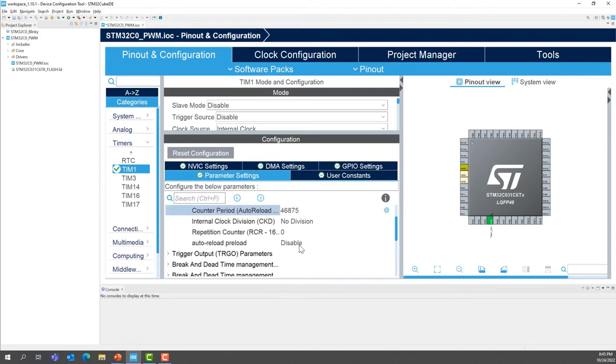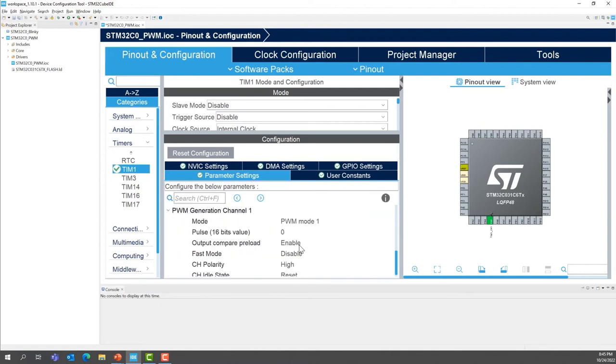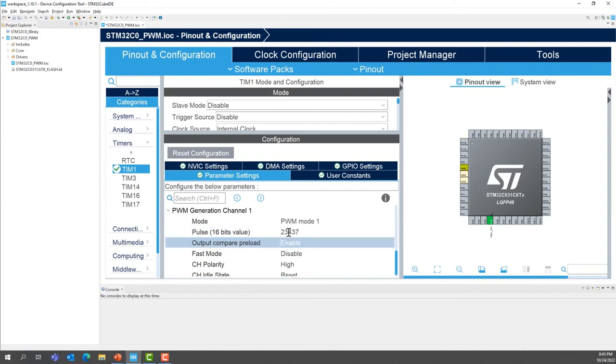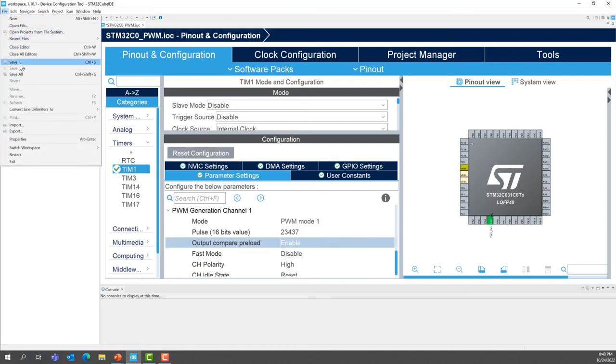Enter, and now scroll down to the PWM generation channel1. We want to set the pulse to 23,437. Perfect. So we have finished our configuration. Now we can save our project. So this will also generate the code.